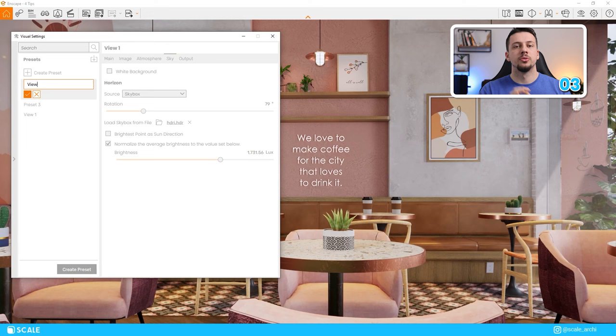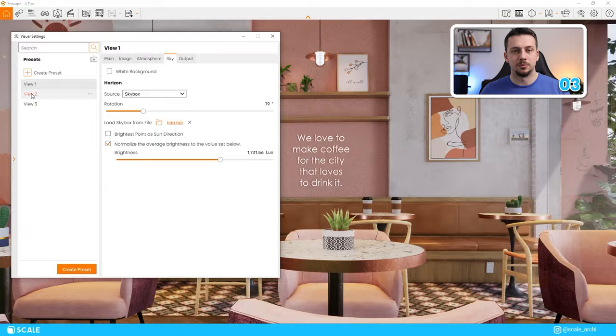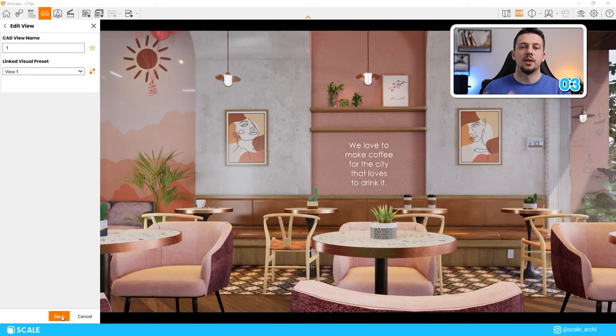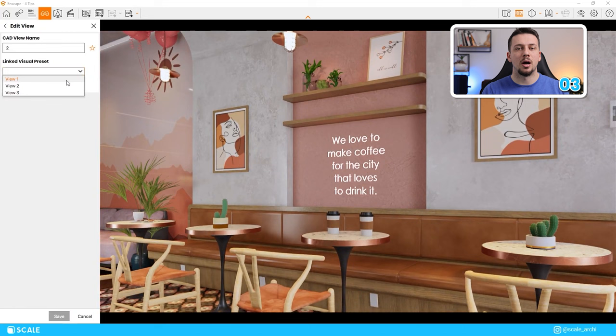You set up all of the views, then for each view, you set up a new visual setting preset with the exact same settings you would need for that camera. Then go to view management and link the preset with the camera view. This will ensure that every time you change the camera, the settings will change as well, and they will be synchronized. This saves so much time and headache throughout the whole process.